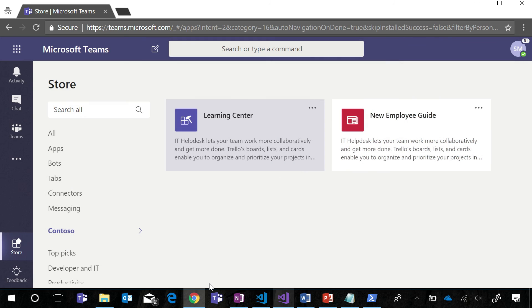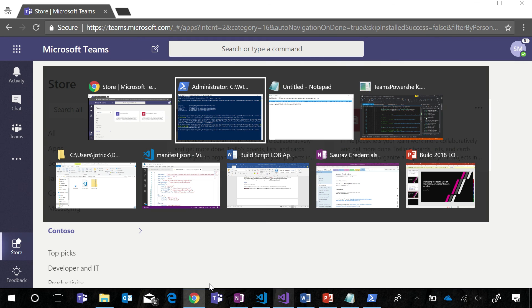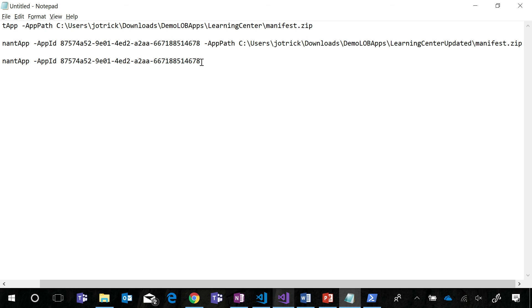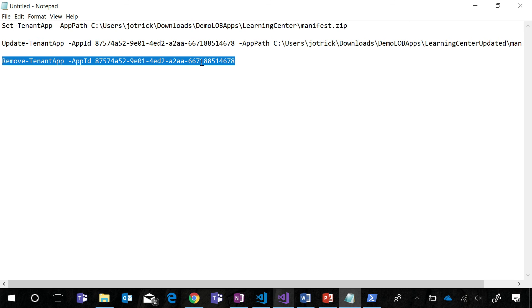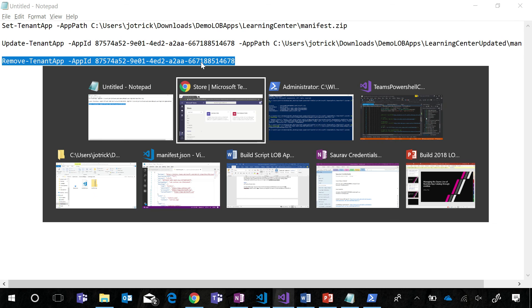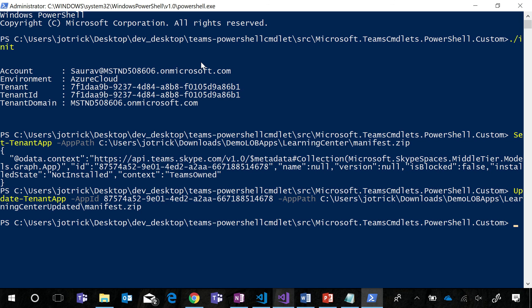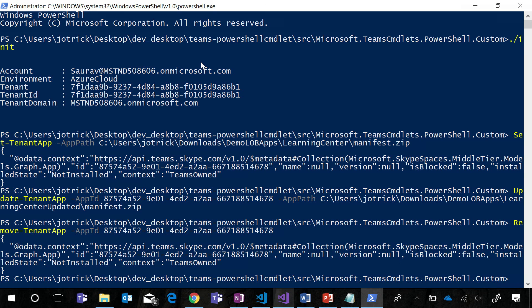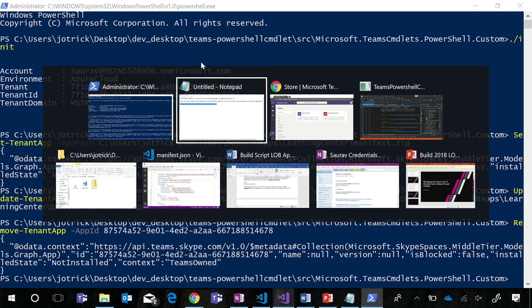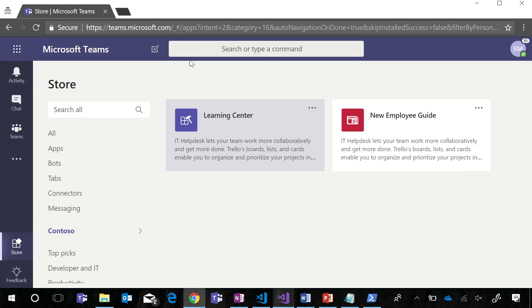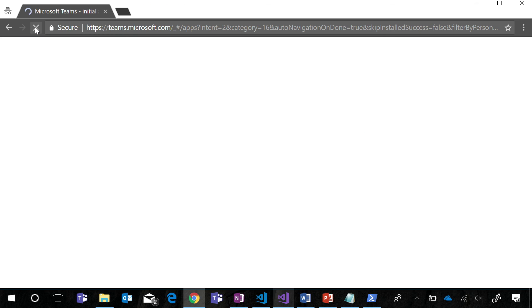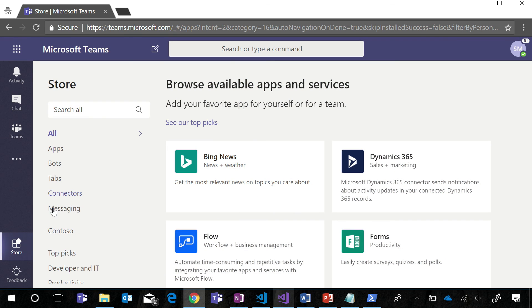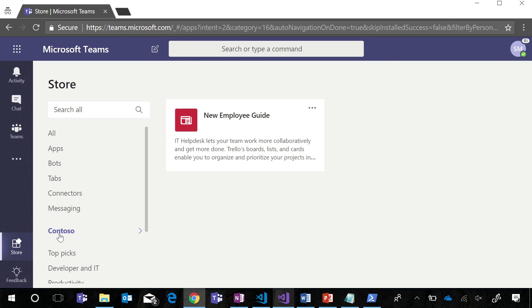Finally, if I would like to remove this app from our list of tenant apps, I can run the remove tenant app command. The remove tenant app command takes as its parameter the app ID of the app I would like to remove. When I run this command and sync Teams with this new change, I see that that app is no longer visible by my tenant.